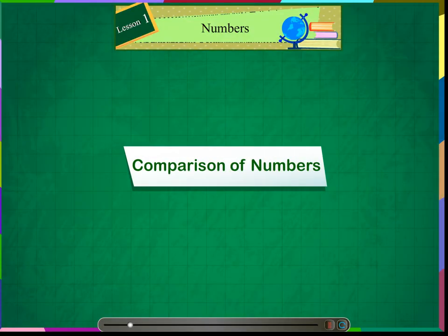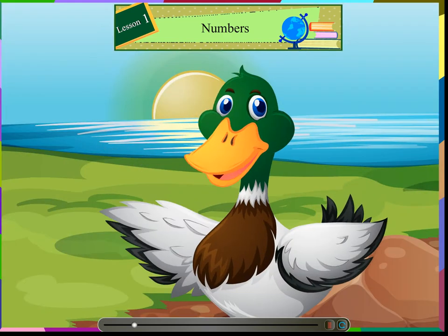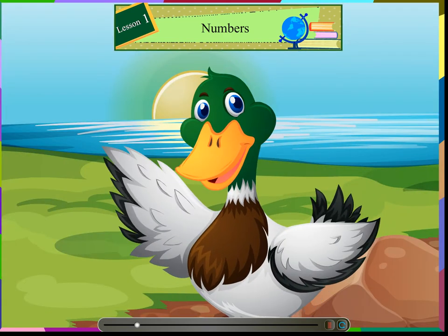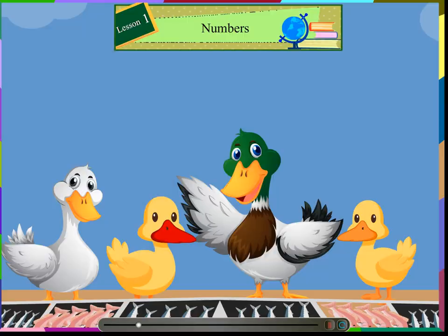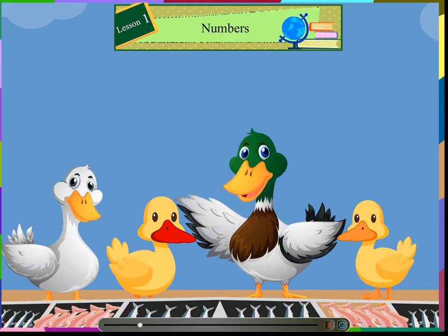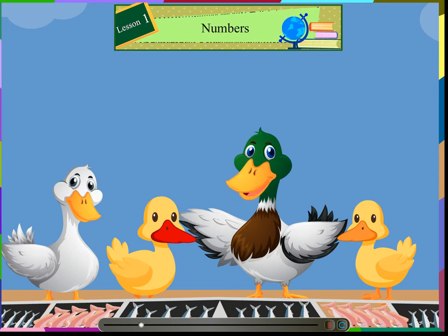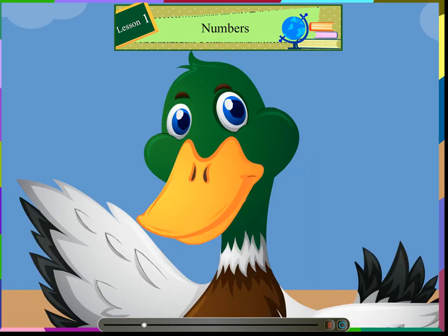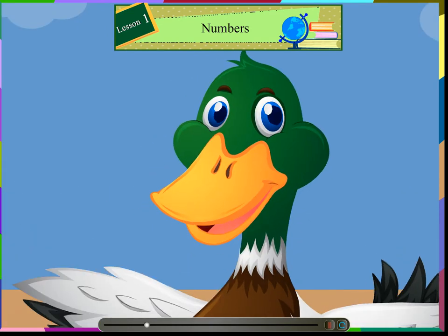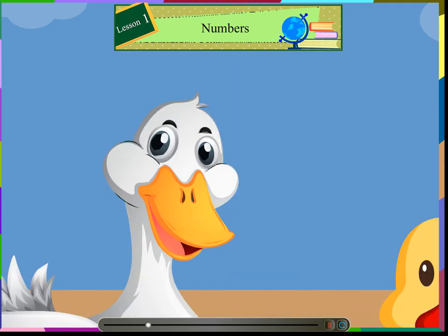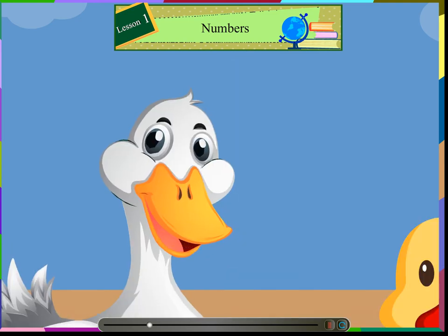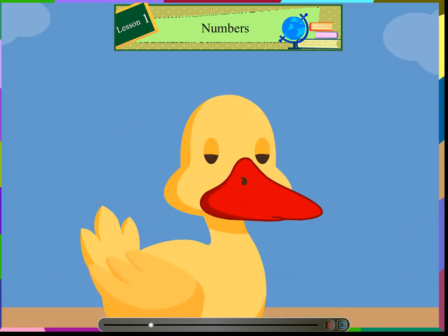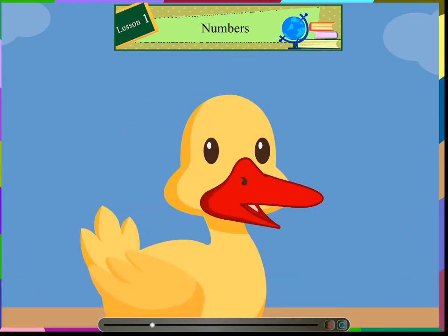Comparison of numbers. Let us all go to the market to buy fish. Give us 14 fish. Please take the fish. I cannot hold all the fish. Give me some. Give me some too.